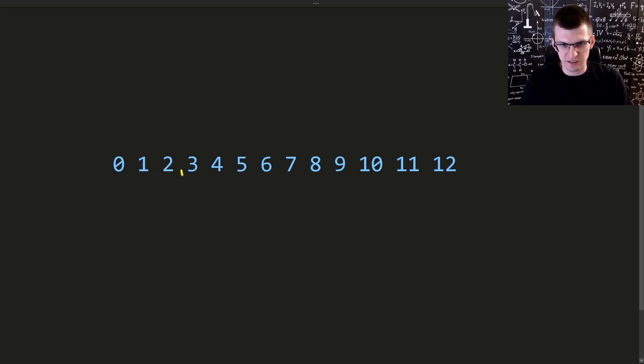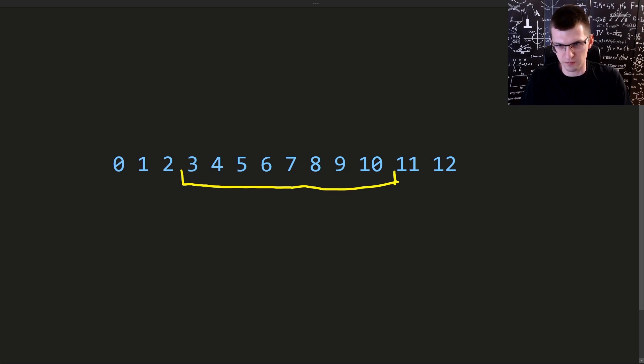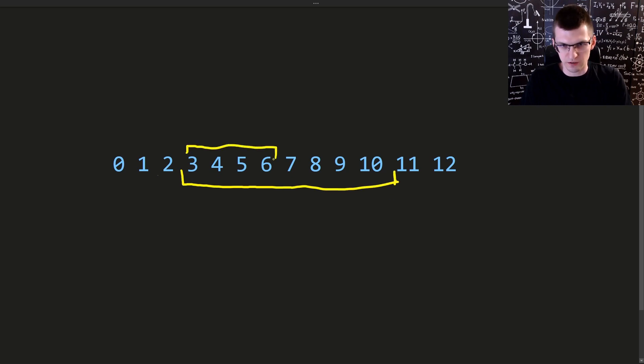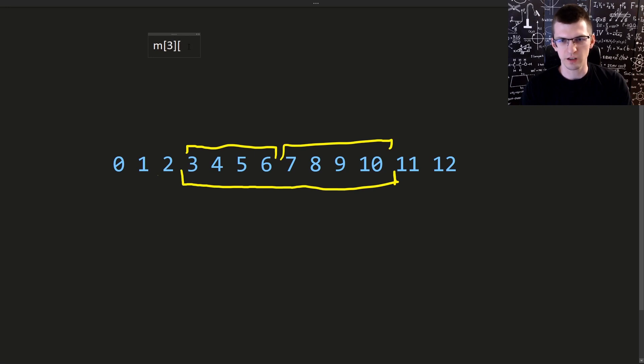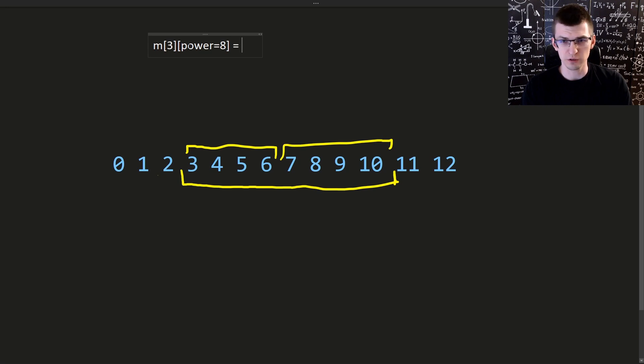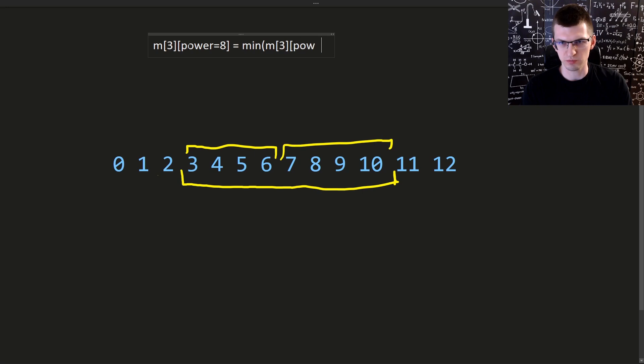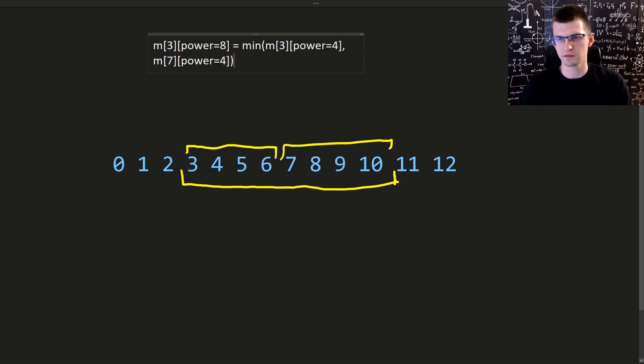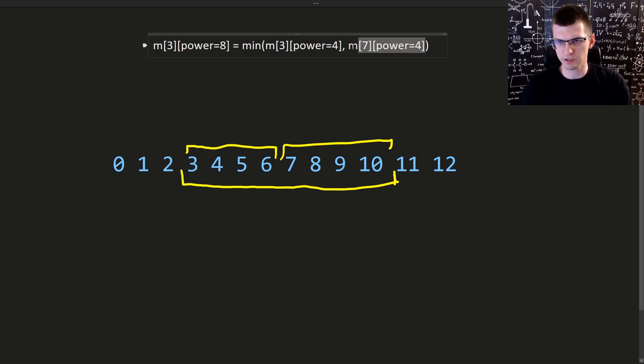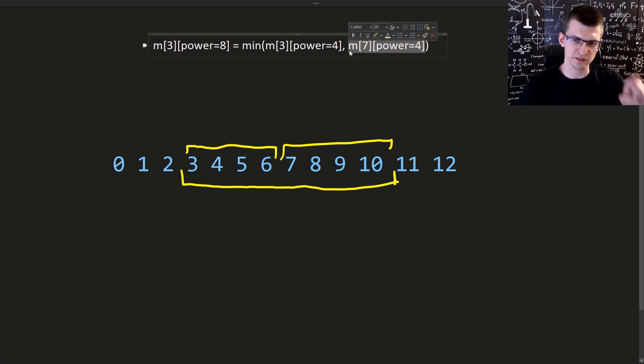And that works for any place and any power of 2. If I'm interested in intervals starting here at position 3 and lasting 8 positions, then I just need to combine those two. In this particular case, we have minimum starting at 3 and corresponding to power 8, let's call it just power equal to 8, is equal to minimum of minimum starting at position 3 and corresponding to length or power equal to 4, comma, same thing starting from 7. Like this. Like this will tell me what's the minimum among positions 7, 8, 9, 10.